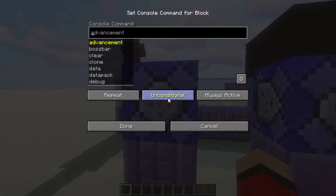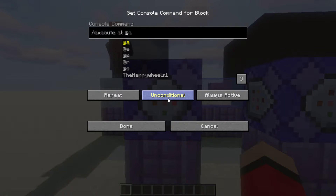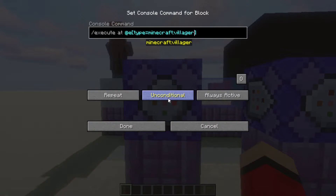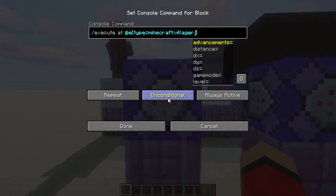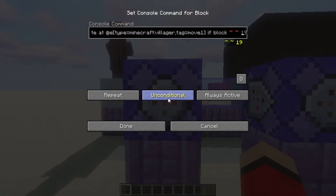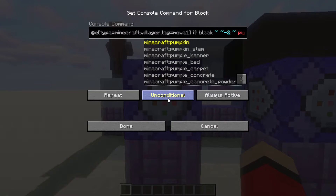Let's go into here and start typing our command. This is for A to B and we're going west. You want to start with: /execute @e — so all entities — and then square brackets with type equals minecraft:villager. Then a comma and tag equals move1, or whatever you called your tag. This will only execute those villagers. Then you want 'if block' and then tilde tilde tilde, with the second tilde having minus two. That will target not the block directly below, but the second block down — which is that purple pillar you can see in the background. Then specify the actual block itself: purple_pillar.